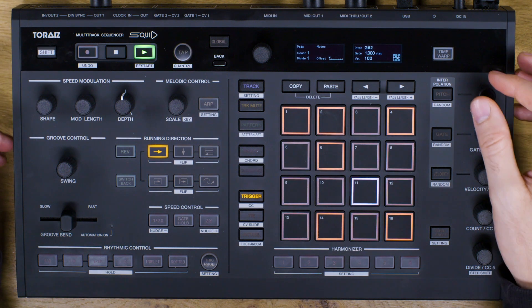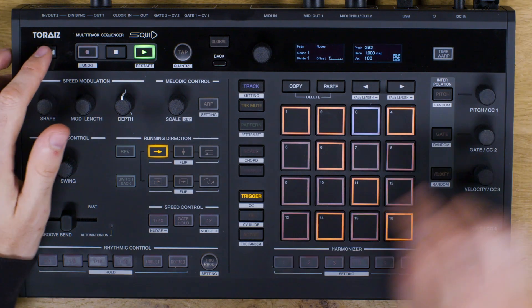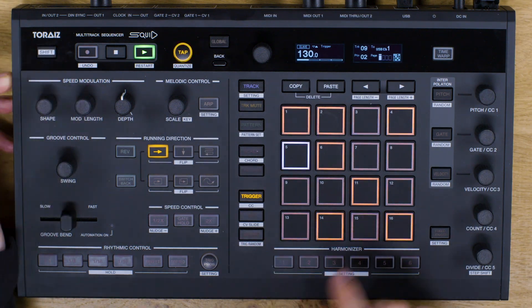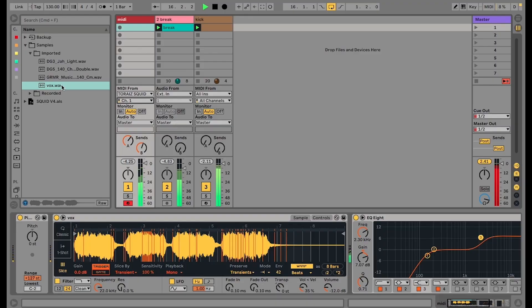Now press Record on your MIDI track and start experimenting with all the different MIDI control functions on the Squid until you find a pattern you're happy with.